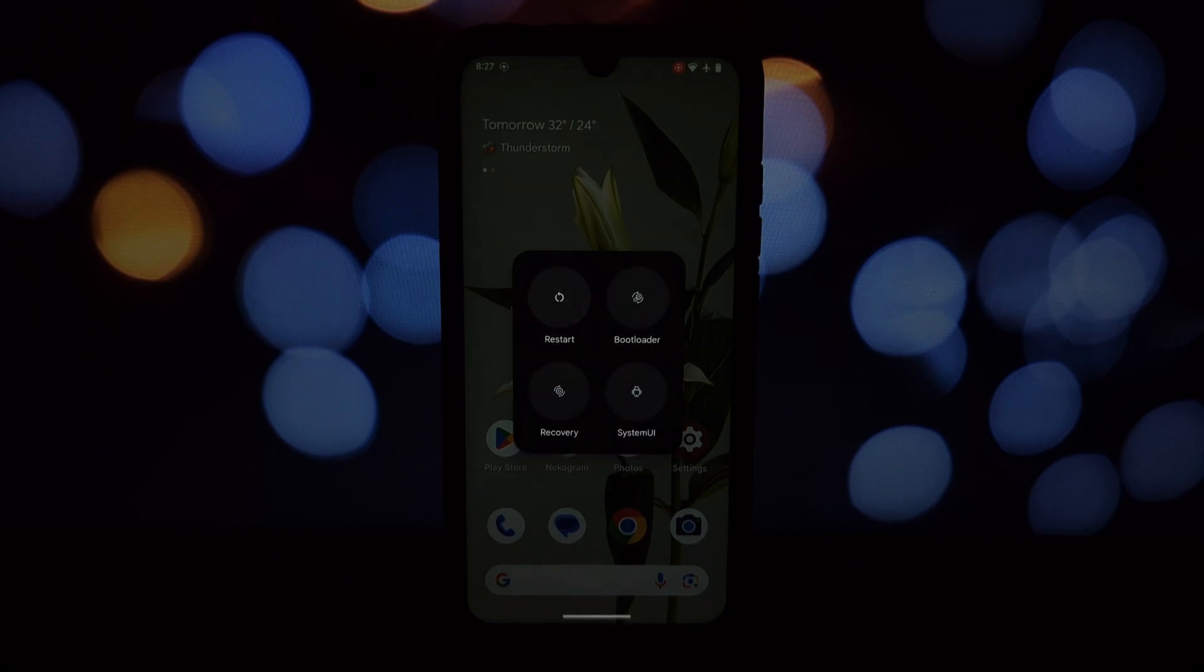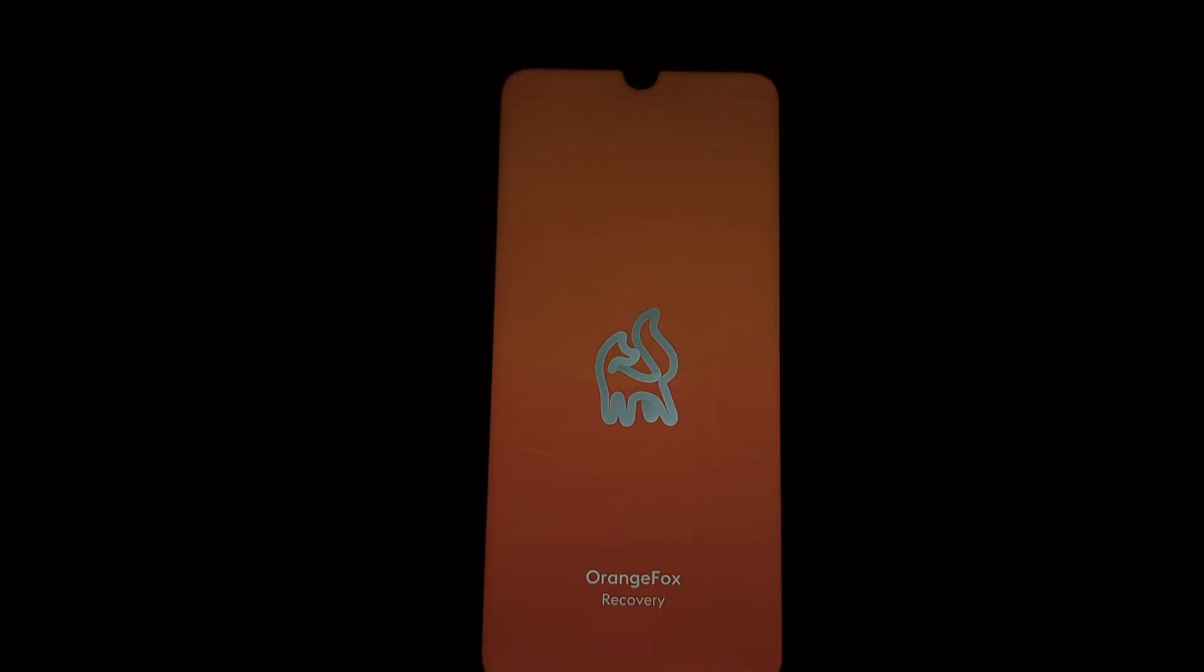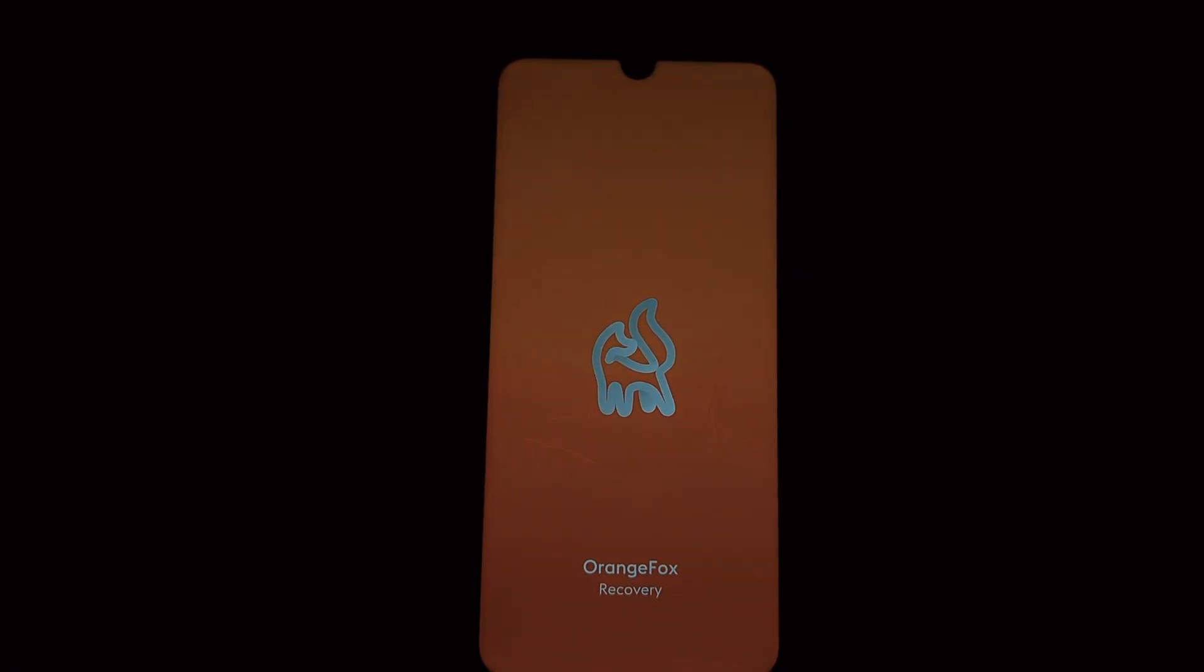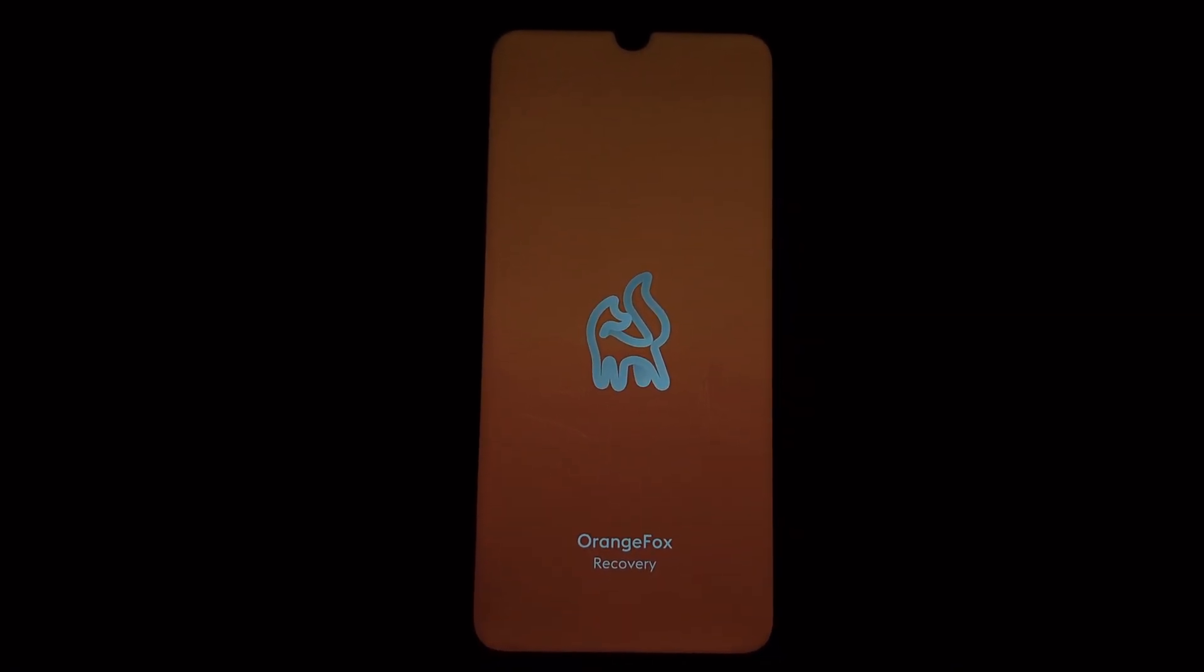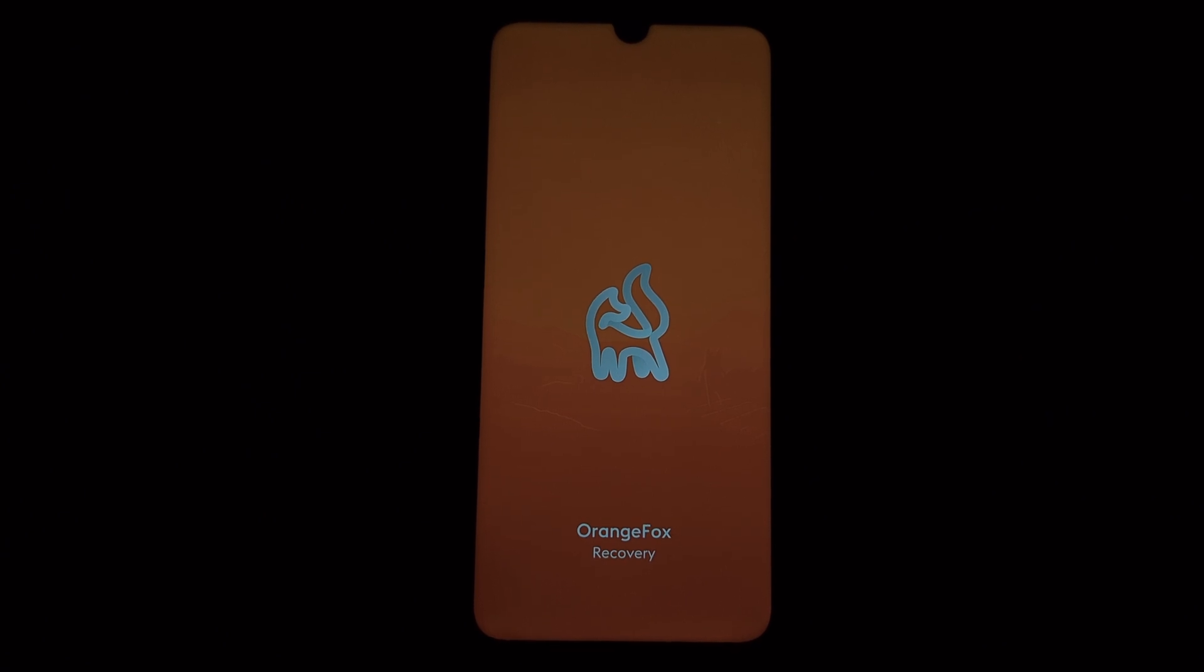First things first, grab the Perf kernel and Kernel SU app from the video description. Make sure you download the correct files specific to your device and ROM. With the files downloaded, power off your phone completely.